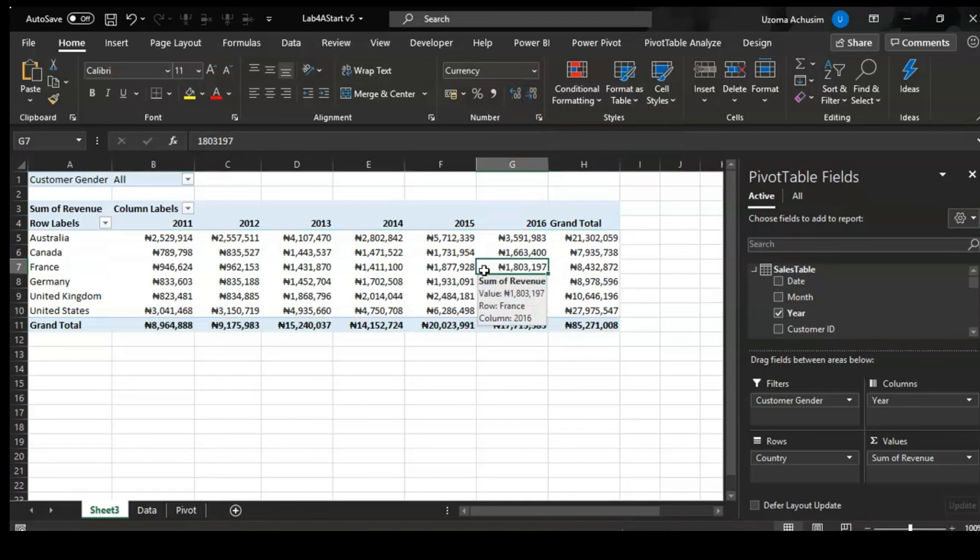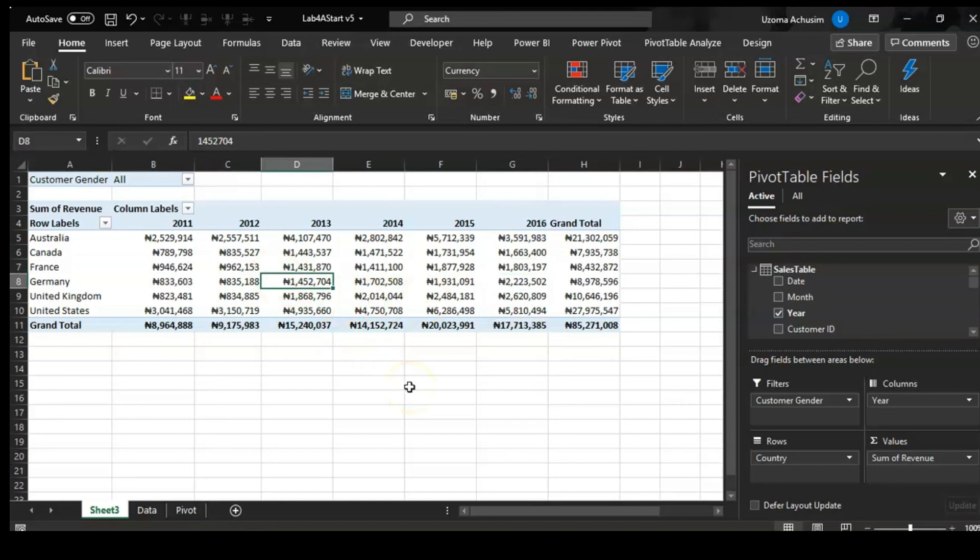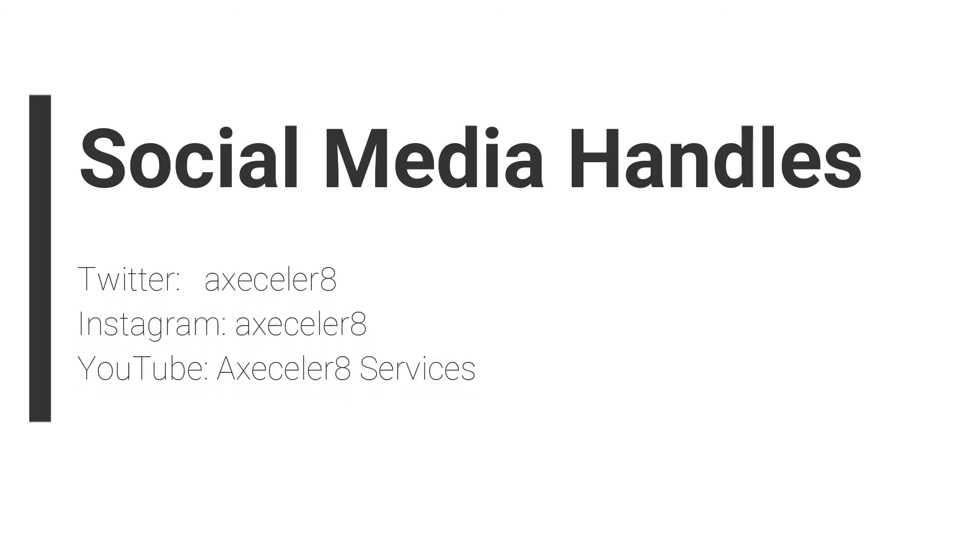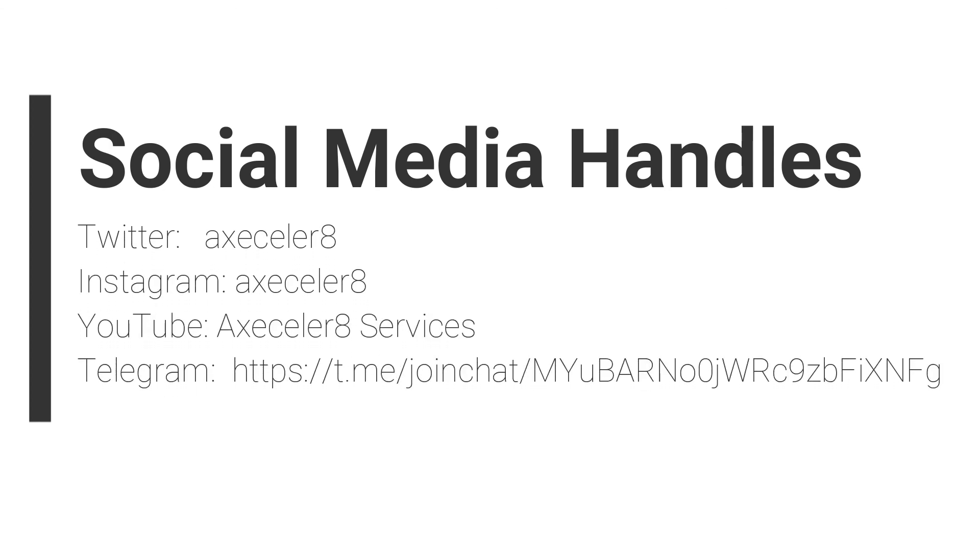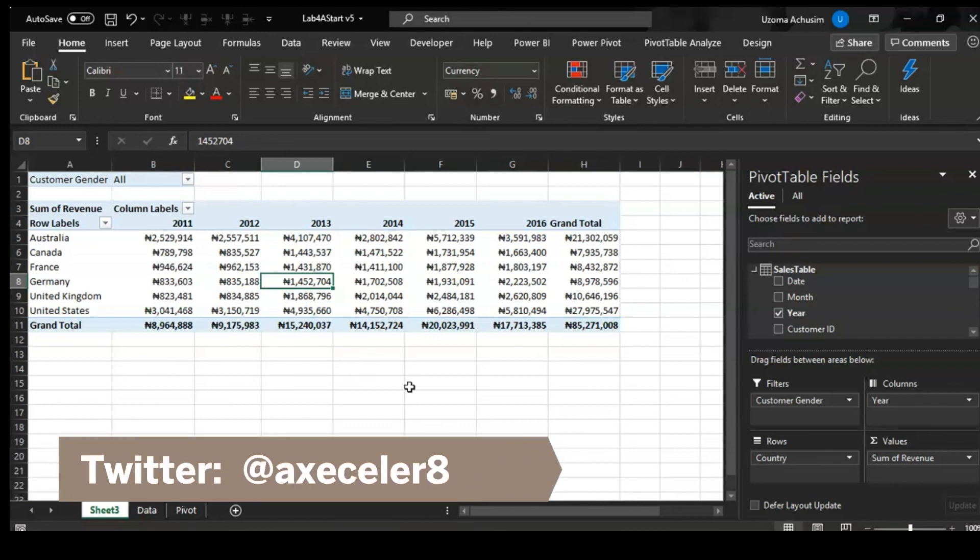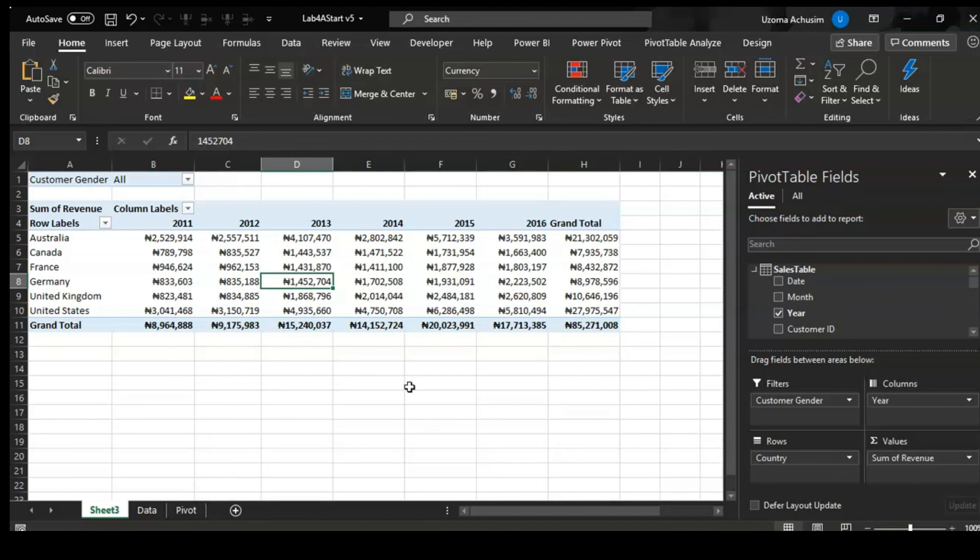I hope you've been able to learn something from this. Please follow us on all our social media platforms. Subscribe to this YouTube channel so that you get more videos on how to use Excel. Also follow us on Twitter - we have tips and tricks every week or sometimes every other day on how you can use Excel, the best ways you can use Excel.